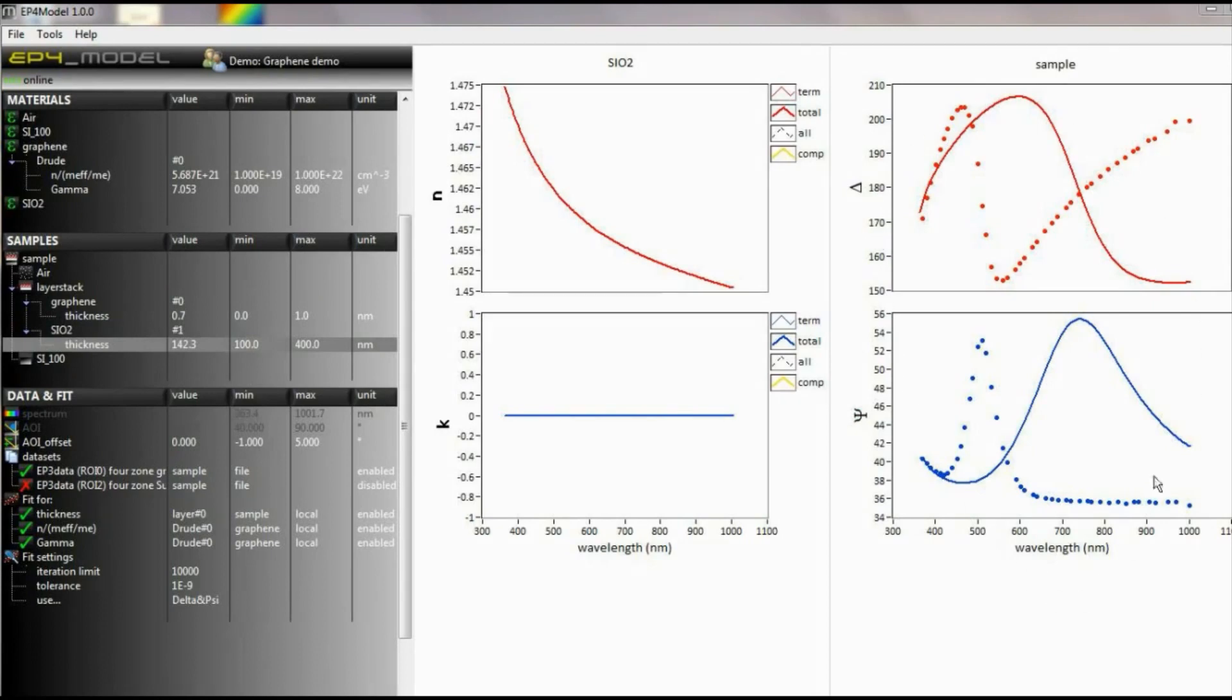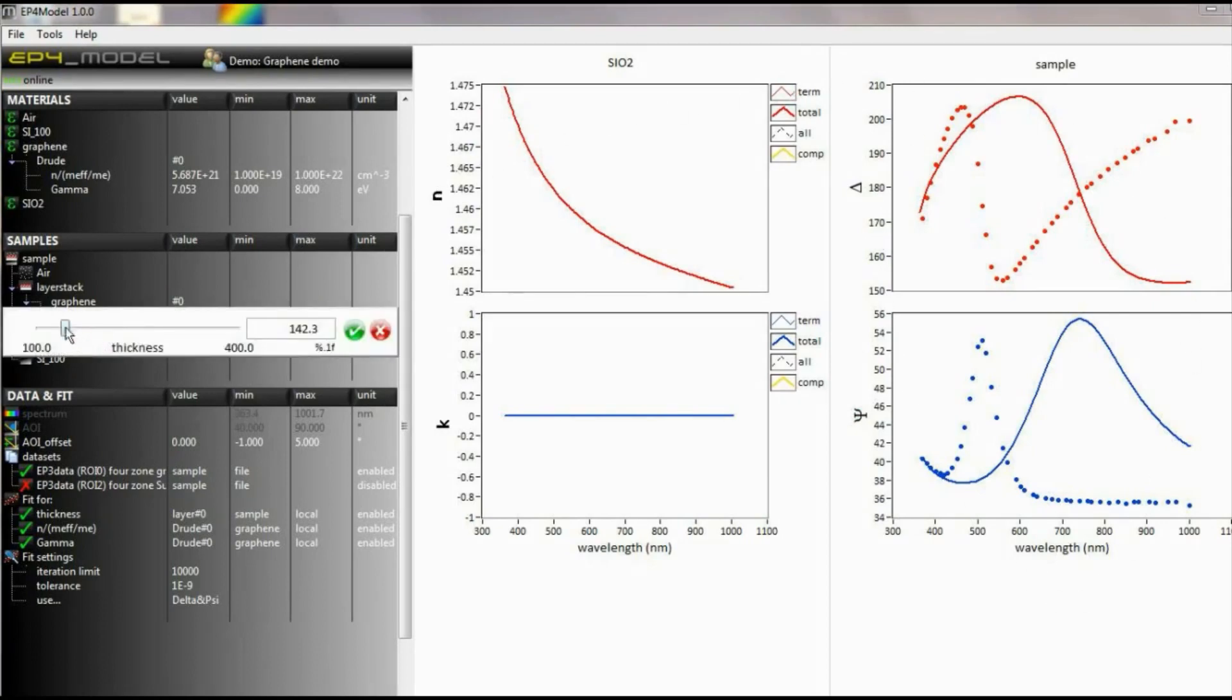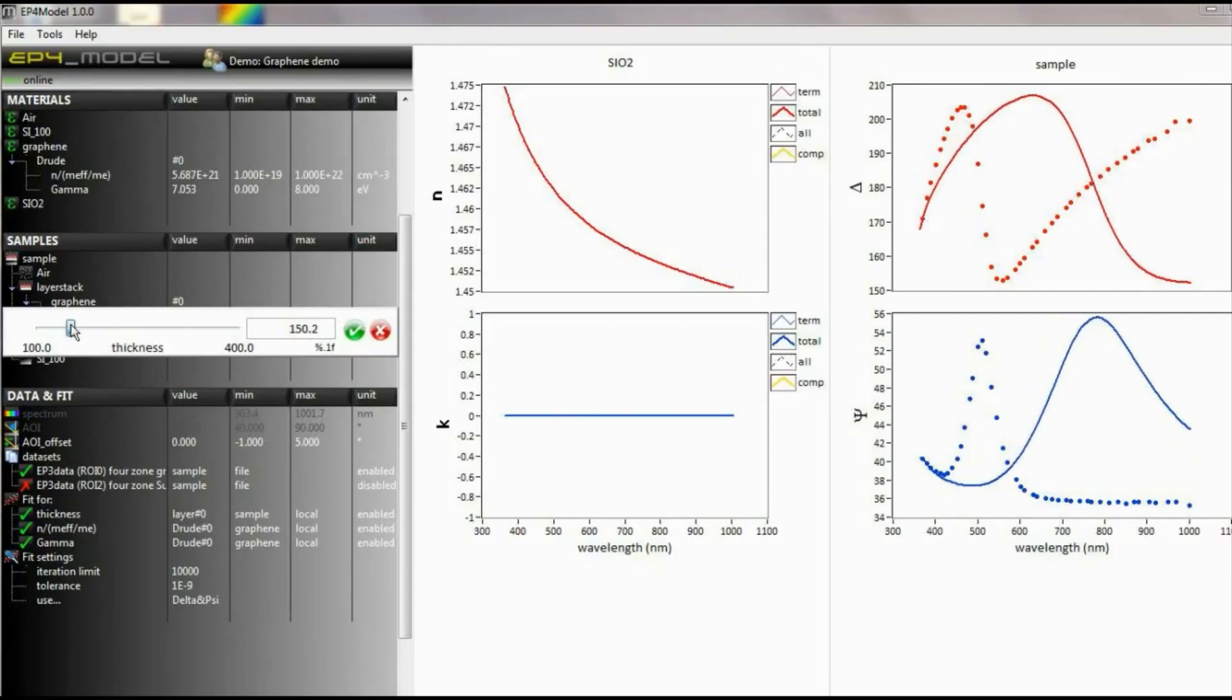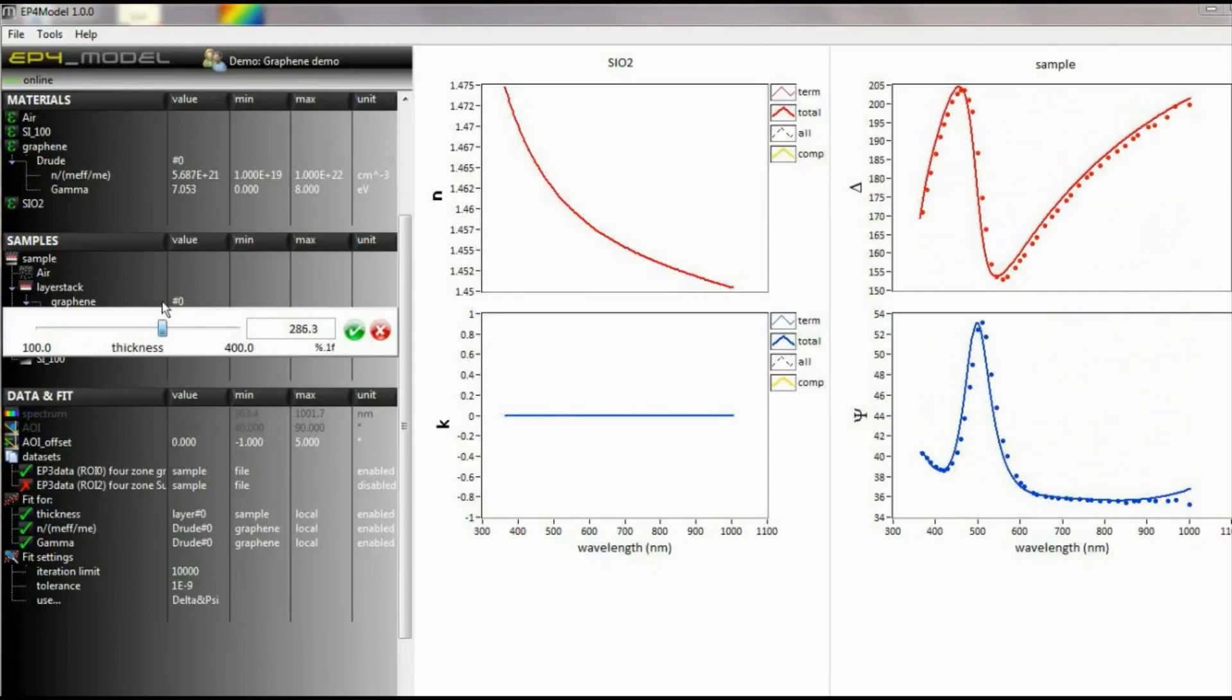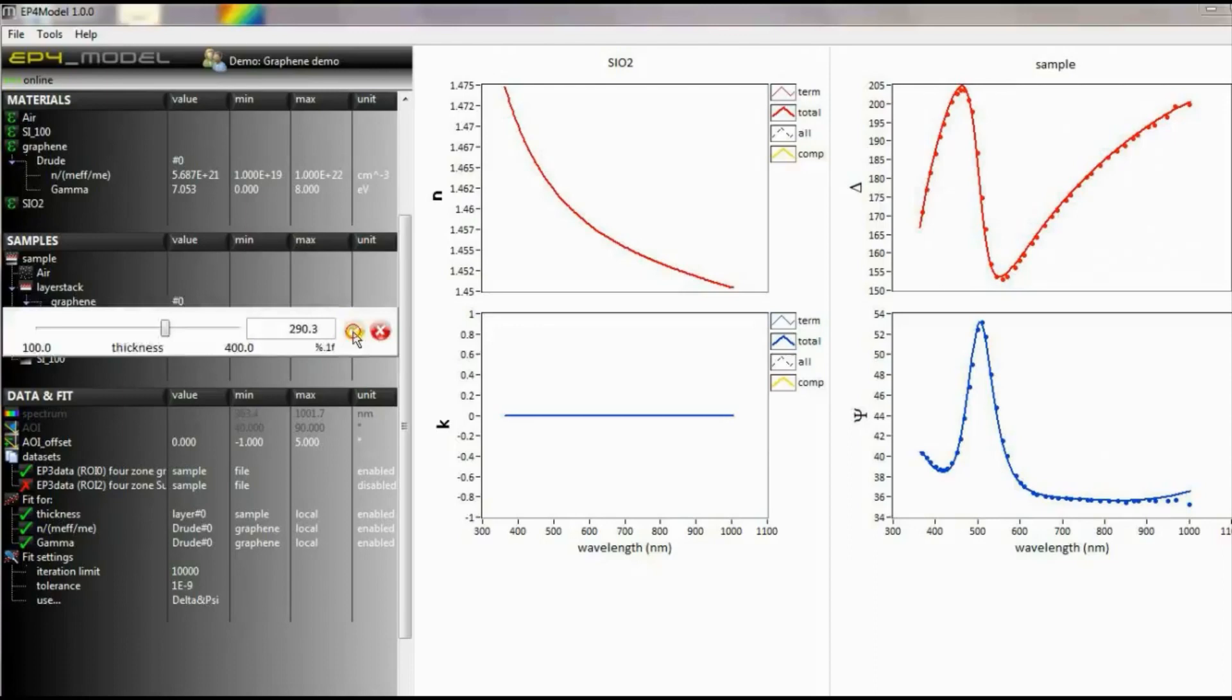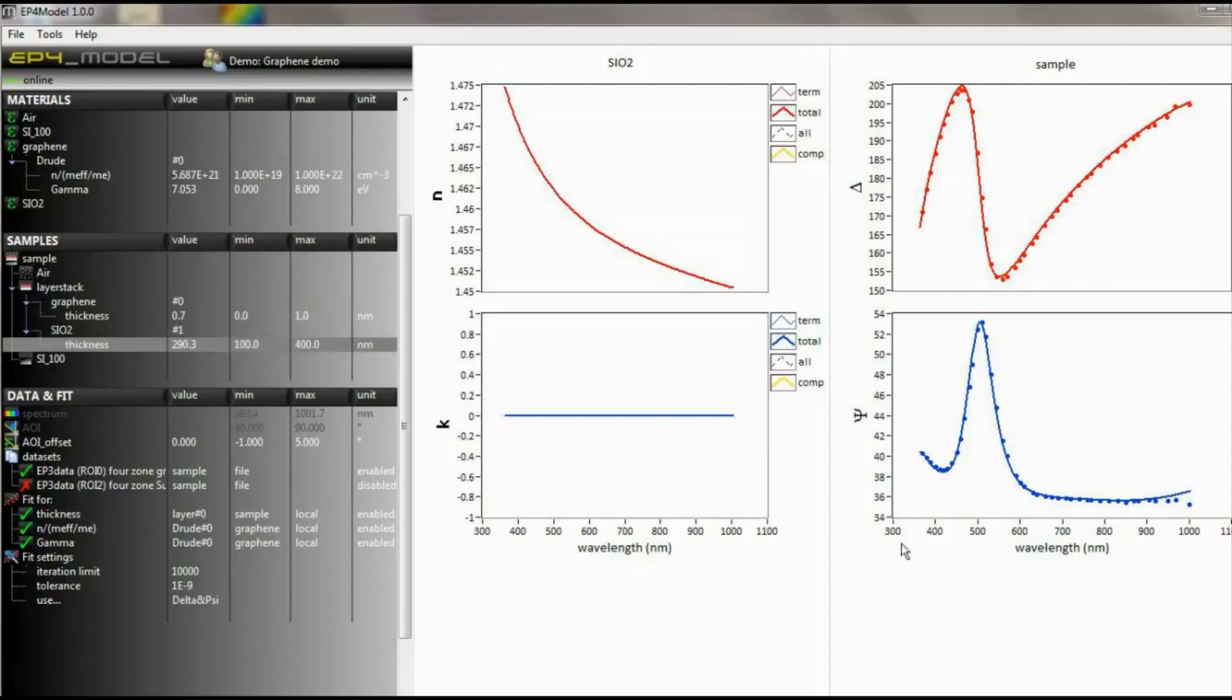As a layer is defined, the simulated delta and psi are displayed on the right side. You may change parameters in the layer stack or material definition to see an online change in the delta and psi functions. This allows you to visually fit the material to your data without starting a fitting calculation.